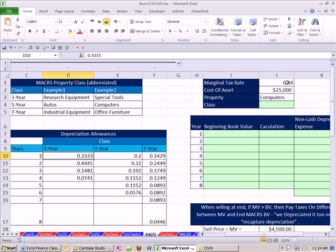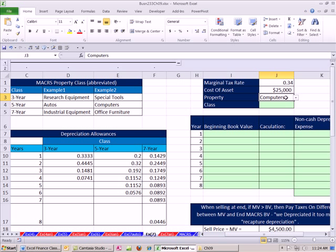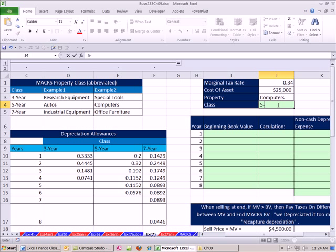We're going to say our marginal tax rate is 0.34 for when we sell the asset. At the end, we'll have to use that tax rate. Otherwise, we'll be using these. We have a computer system that costs $25,000. And then the property class is going to be computers. So we have to do five-year.